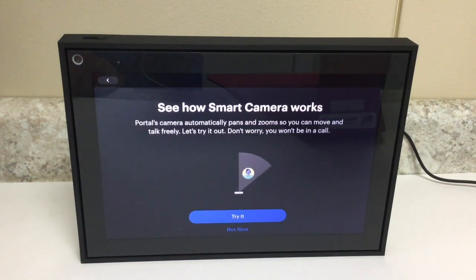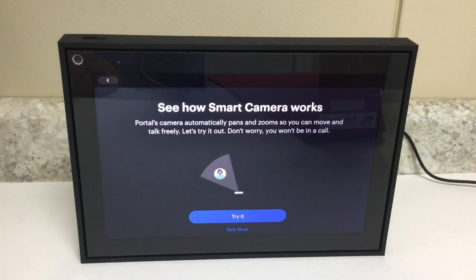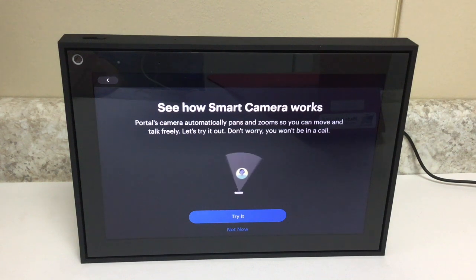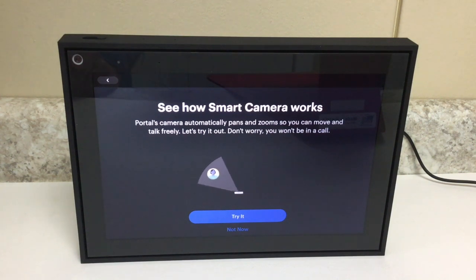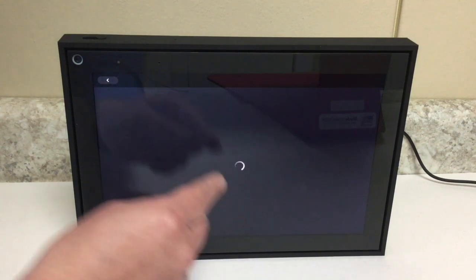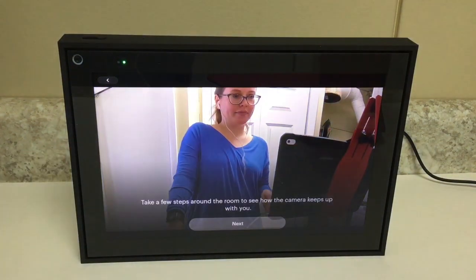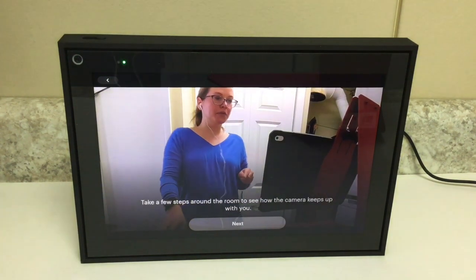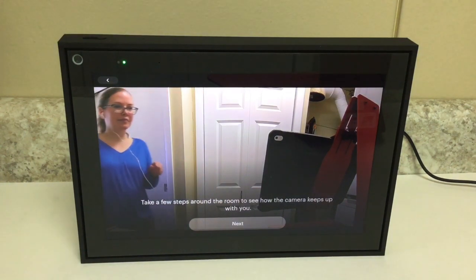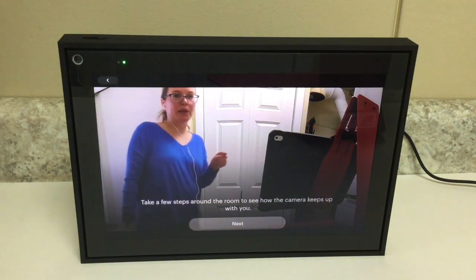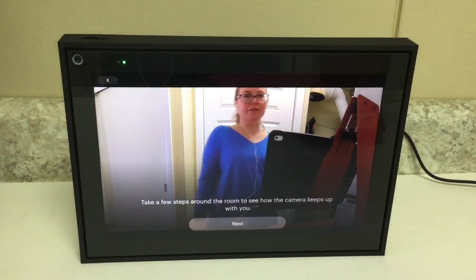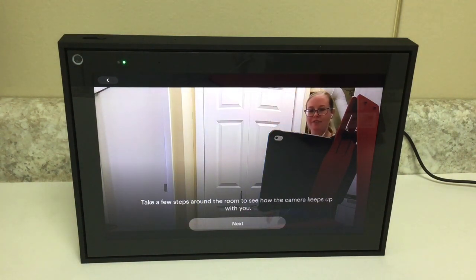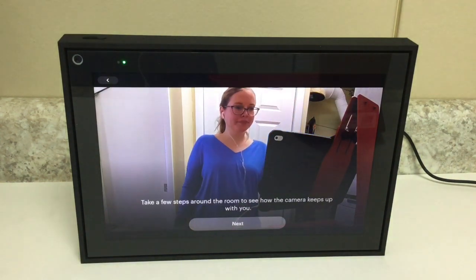Now the portal is going to give us a demonstration of how the smart camera works. The portal's camera automatically pans and zooms so you can move and talk freely. It says 'Let's try it out — don't worry, you won't be in a call.' If I tap Try It, it'll demonstrate it to us. There I am on the portal, and as I move around you can see how it's going to try and follow me so that I stay in focus. So maybe I'm cooking or something — it's going to move with me. Now we'll tap Next.